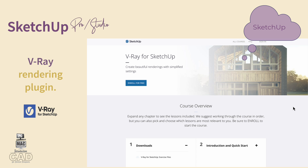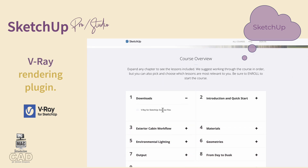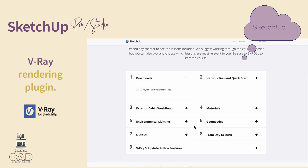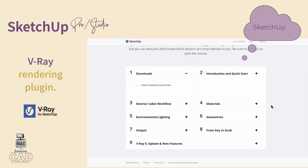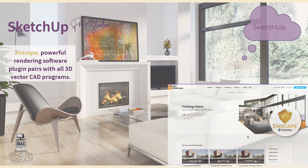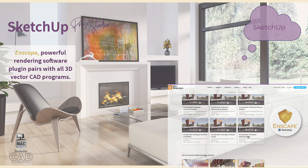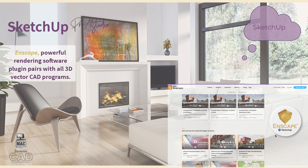A comparison rendering software plug-in to SU Podium is V-Ray. V-Ray is a user-friendly rendering software program with many free online tutorials and hundreds of available materials and components built into the plug-in application. A final comparison rendering software plug-in is InScape, which is a powerful rendering software program that pairs well with any vector-based CAD program such as SketchUp, Revit, 3D AutoCAD, ArchiCAD, and more.